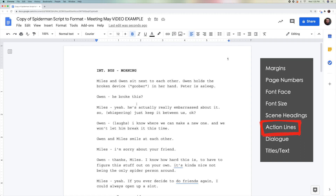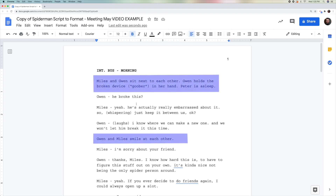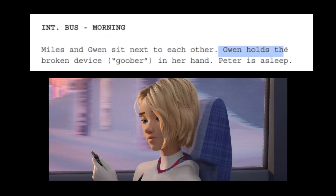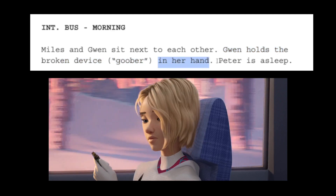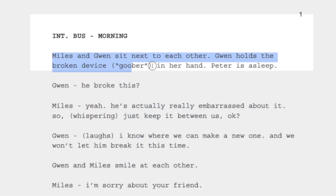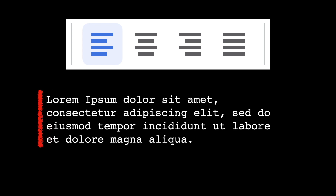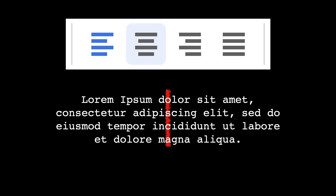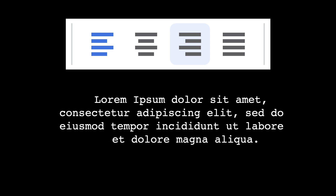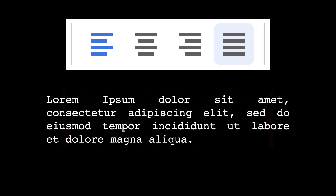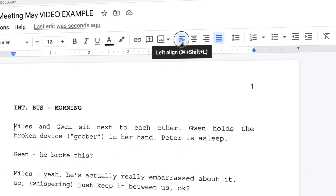Next, let's talk about action lines. Action lines, typically written in the present tense, tell us what is happening on screen — for example, 'Miles and Gwen sit next to each other. Gwen holds the broken device in her hand. Peter is asleep.' Action lines are left-aligned, and we don't really have to change them. To be left-aligned means they are all pushed to the left side of the page.